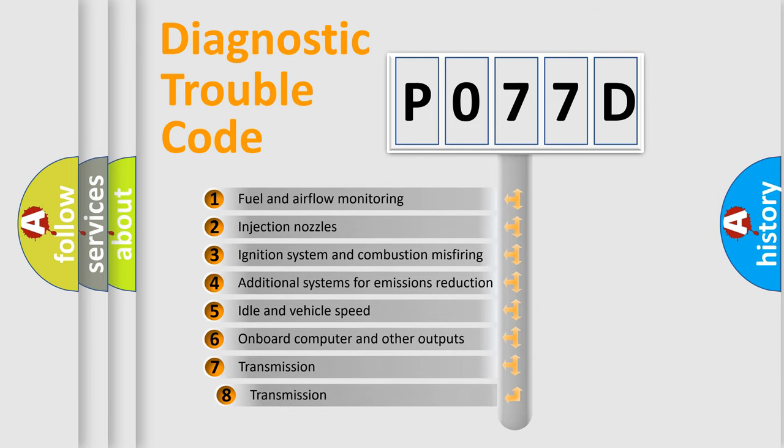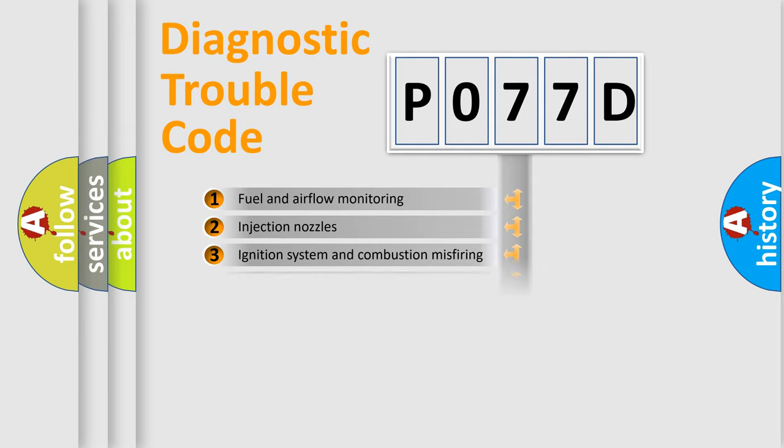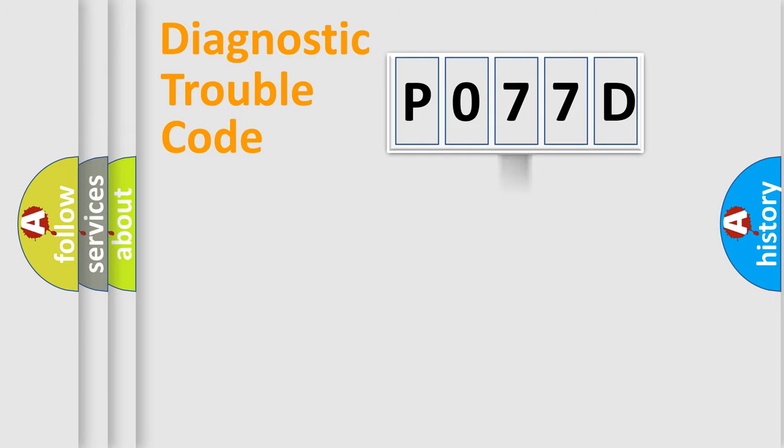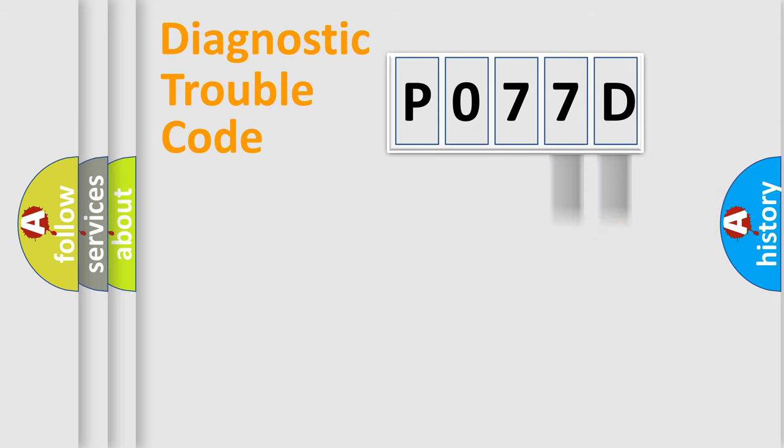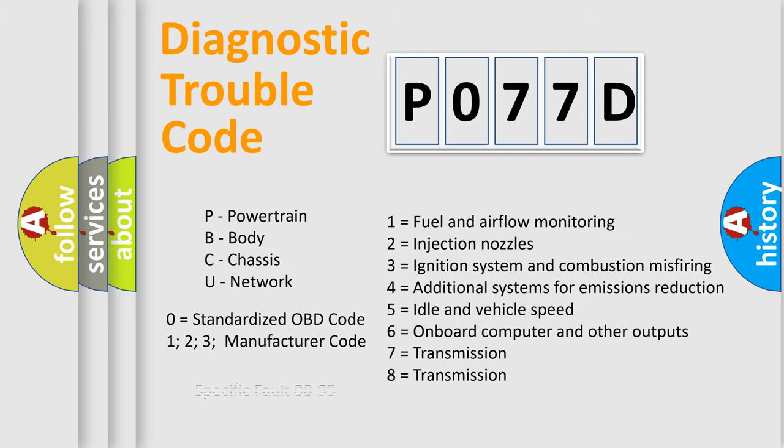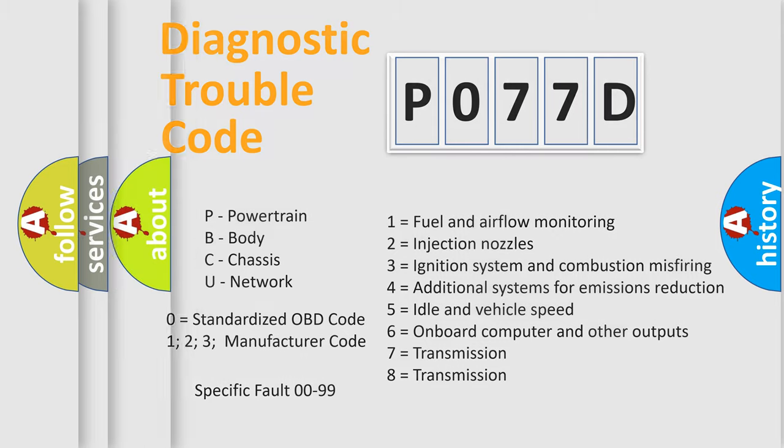The third character specifies a subset of errors. The distribution shown is valid only for the standardized DTC code. Only the last two characters define the specific fault of the group. Let's not forget that such a division is valid only if the second character code is expressed by the number zero.